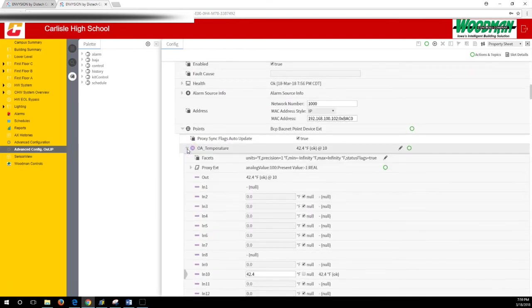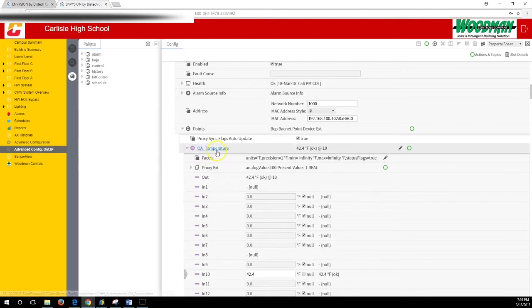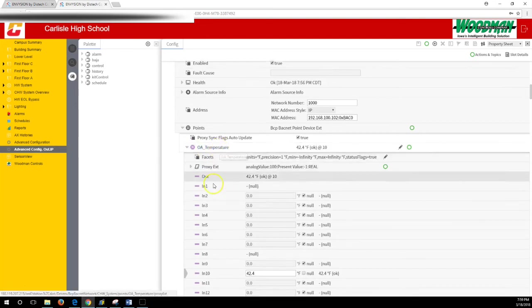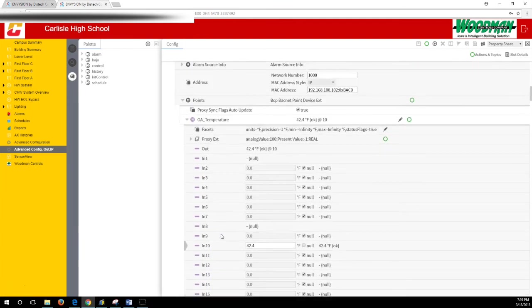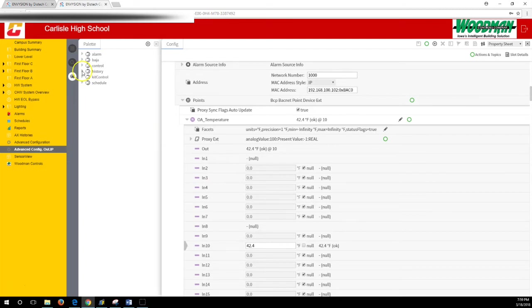Now let's say there was a point you wanted to put on reports or on a graph on a page somewhere, and it just wasn't collecting histories. This outside air temperature—we don't have a history on it. Come over to your palette. Open up the history.